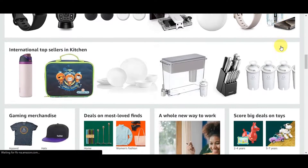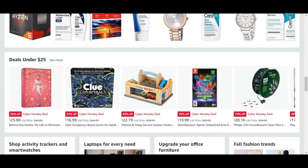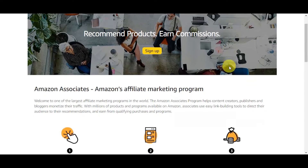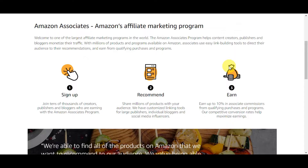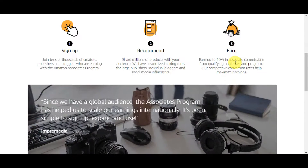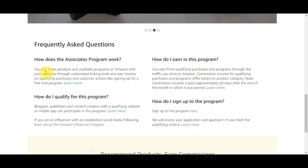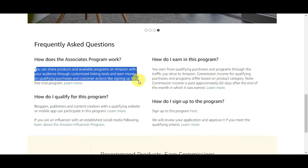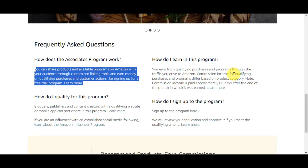Here are some of the products that Amazon offers. If you're not familiar with Amazon Associates, this is actually a marketing program that allows individuals to earn a commission by promoting and linking to Amazon products on their platforms. Affiliates earn a percentage of the sales generated through their unique affiliate links. You can share products and available programs on Amazon with your audience through customized linking tools and earn money on qualifying purchases and customer actions like signing up for a free trial program.